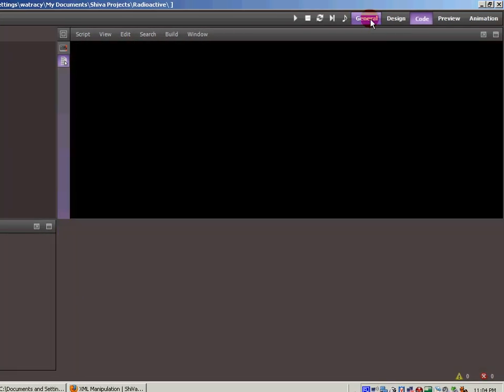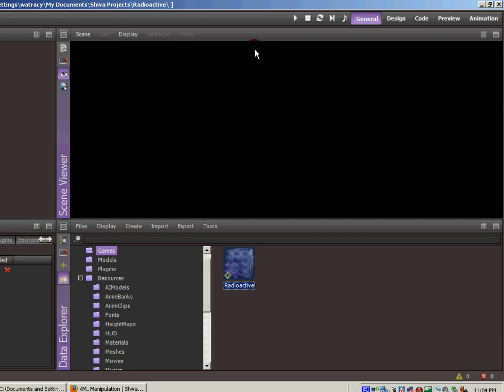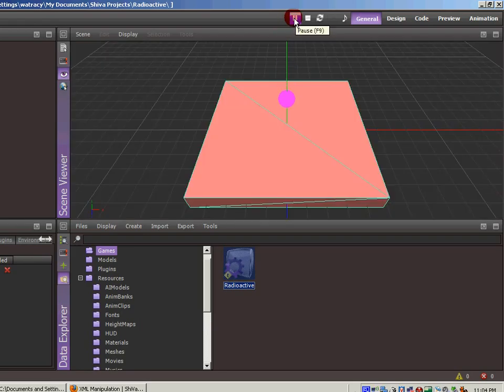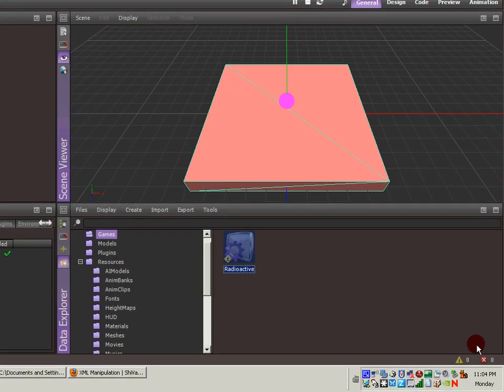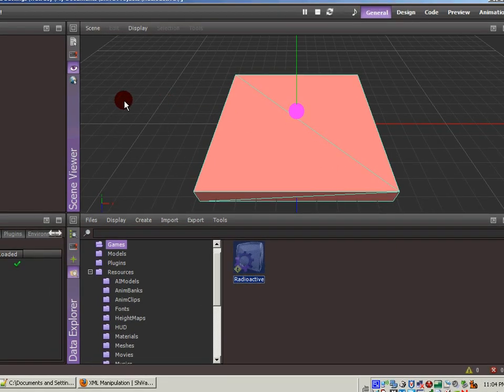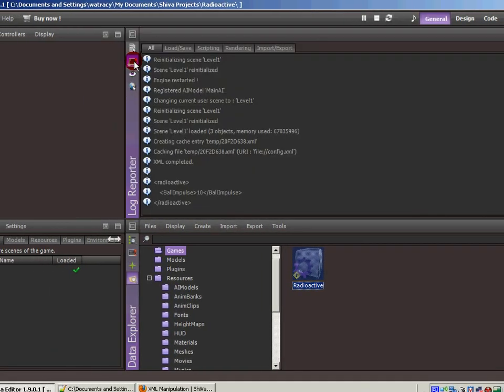The general tab. Let's hit play to run our scene. Okay. We got no errors, no warnings. The ball dropped just like we expected. Let's go over to the log. And you'll see that, indeed, it did go out and do some caching of XML. And then in the log, it shows us that the XML completed. And here is the XML.